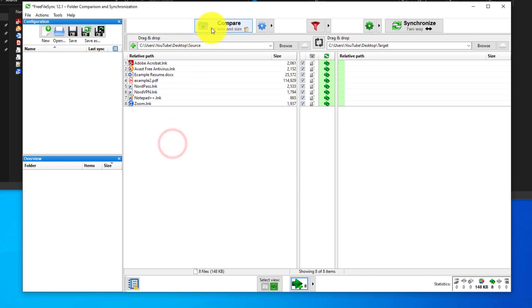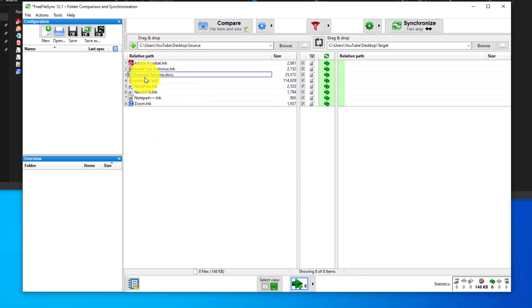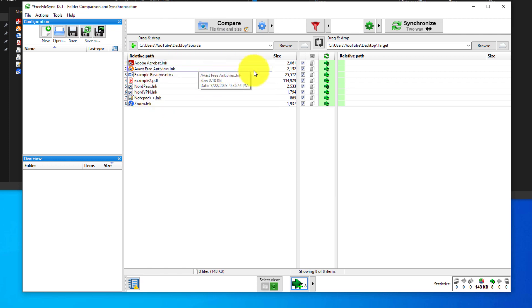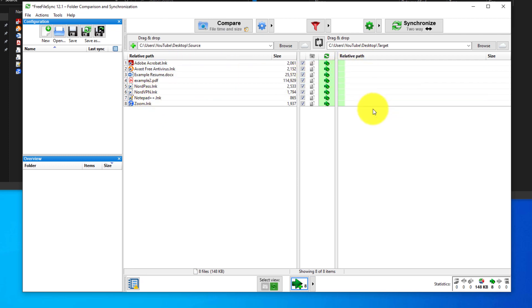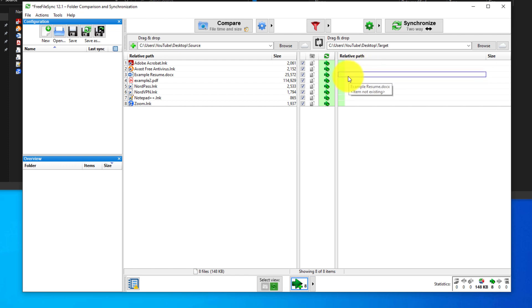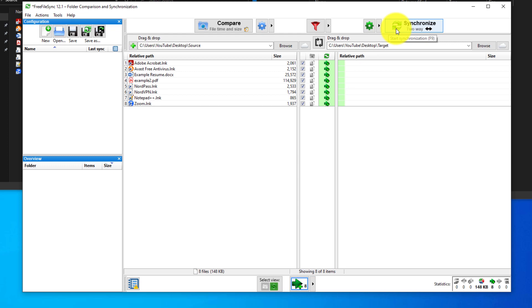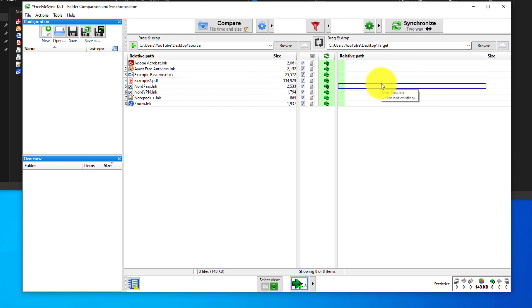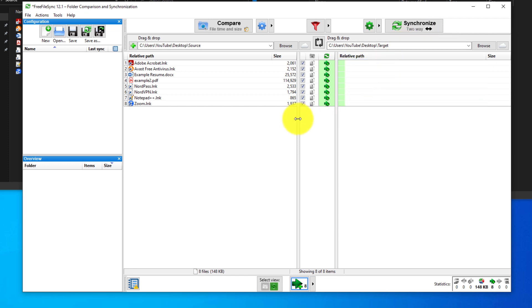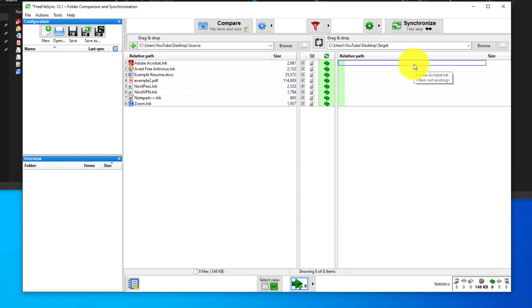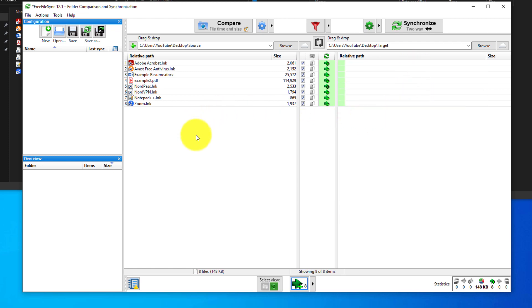After hitting the compare, we can see that the relative path, or the source path, has eight items, and the target has zero items. Now in order to copy these, we can do it a couple different ways. We could synchronize, which is the default. When you synchronize, anything that is in the left side but not on the right side will be copied over to the right, and anything in the right side or the target side that's not in the source copied to the left.